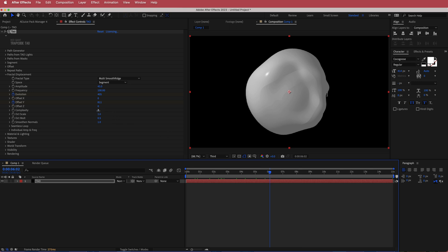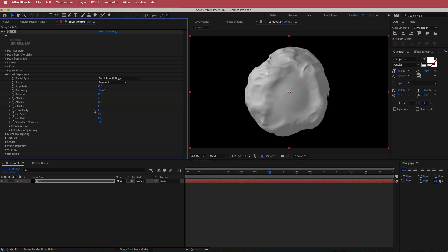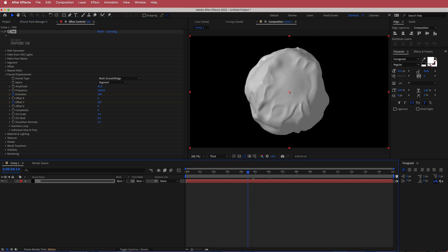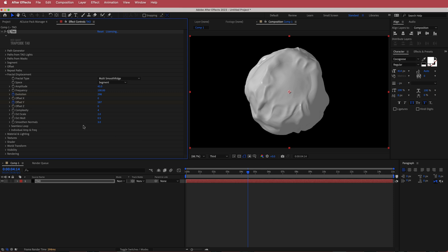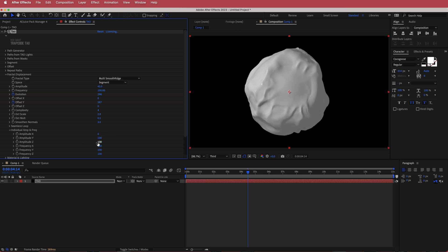The other thing we're gonna increase is the complexity — it just makes it look a little bit more like there's something going on in there. We're gonna smoothen it out with smooth normal, up that to about three or so. Then we need to come down to the individual amplitude and frequency and change two values: amplitude X we're gonna bring down to zero, and amplitude Z we're also going to bring down to zero.